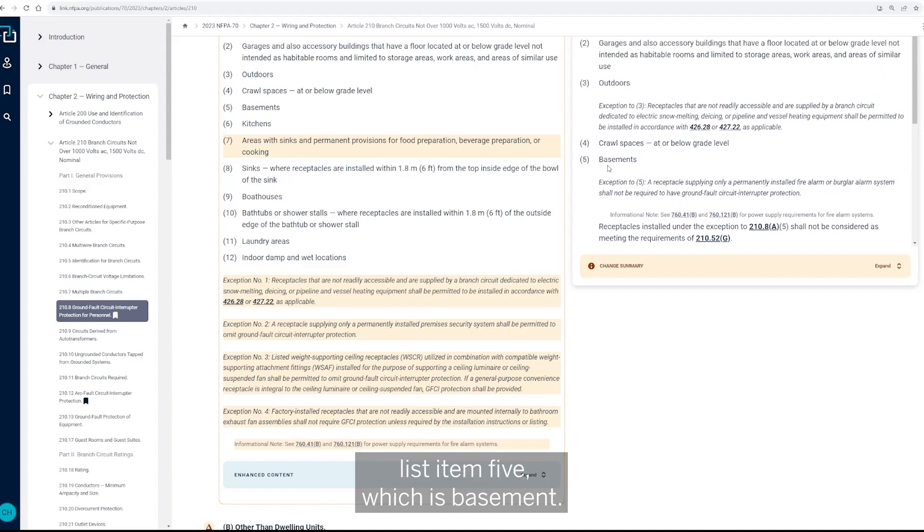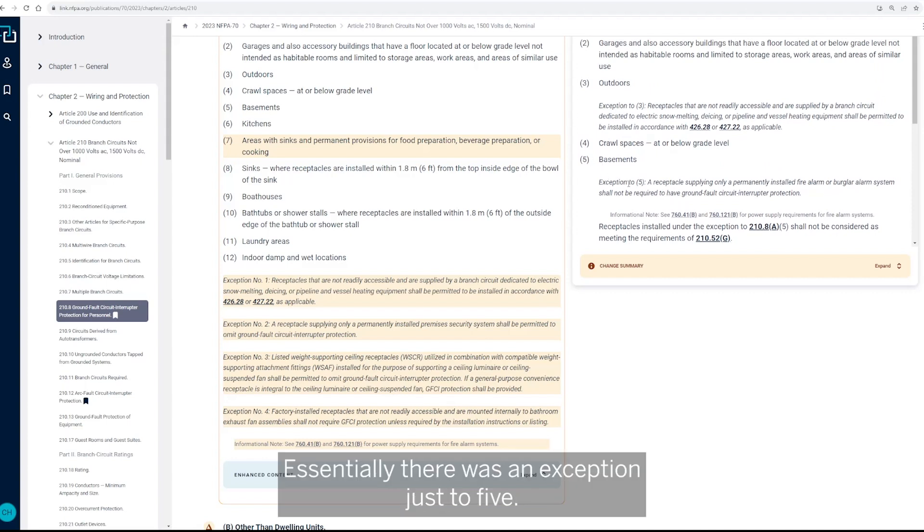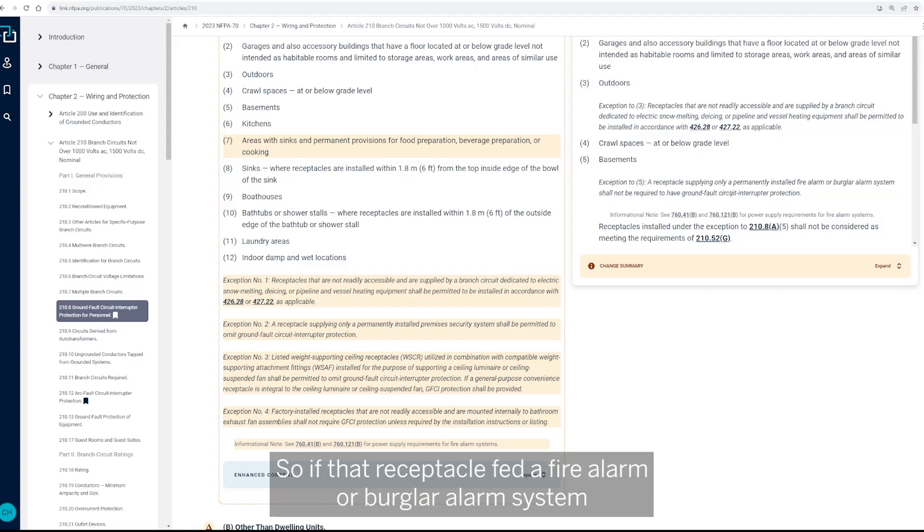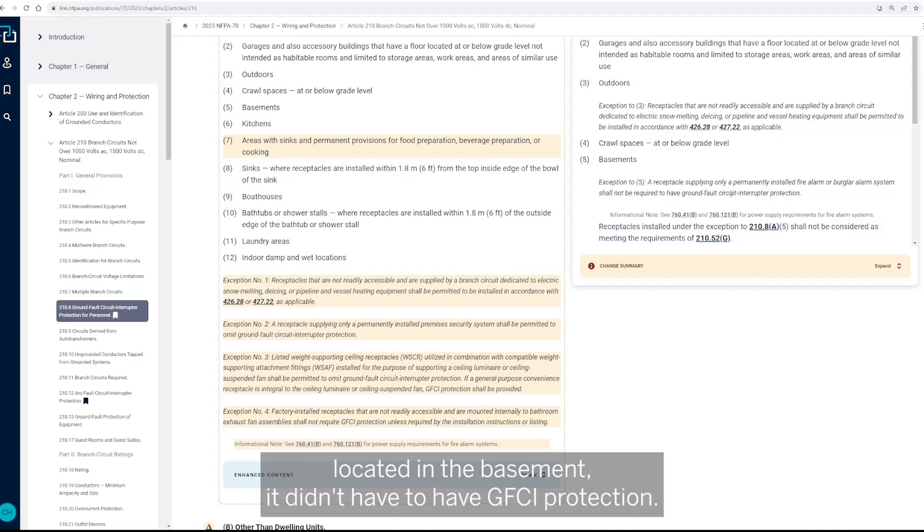So that was in the 2020. If we go back up here, but it was located under sub item five or list item five, which is basement. So essentially there was an exception just to five. So if that receptacle fed a fire alarm or burglar alarm system located in the basement, it didn't have to have GFCI protection.